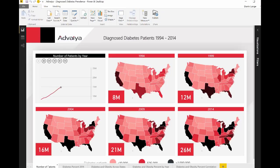This Power BI report, prepared by Advaya, uses data from the website of the Centers for Disease Control and Prevention on the number of patients diagnosed with diabetes for each state in the U.S.